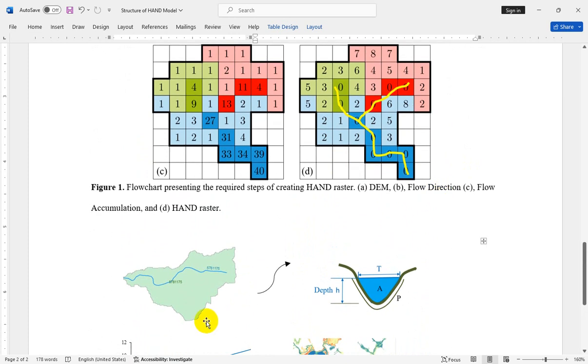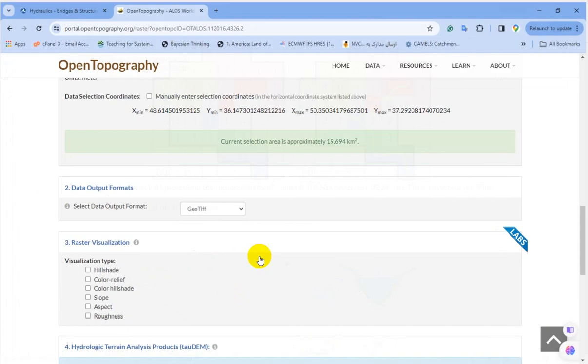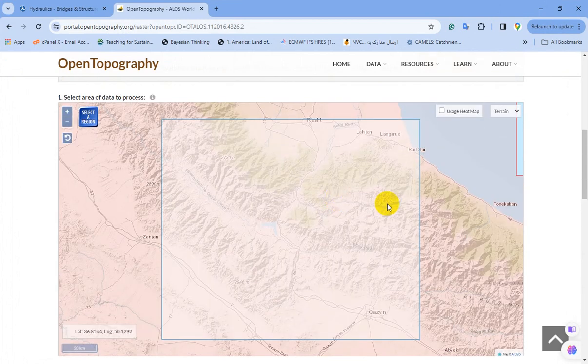Let's get started in ArcGIS and we're going to discuss the procedures in the ArcGIS environment and discuss the advantages and disadvantages of this simple but practical approach. After downloading DEM for your case study, you should go to ArcGIS and upload it.